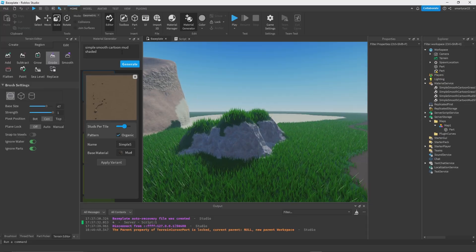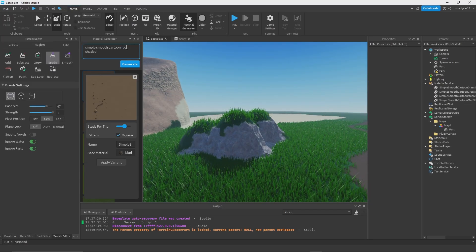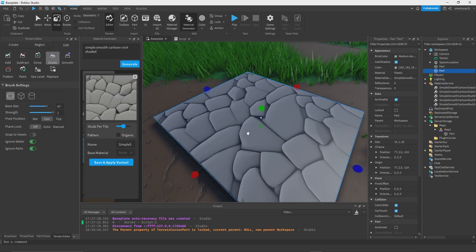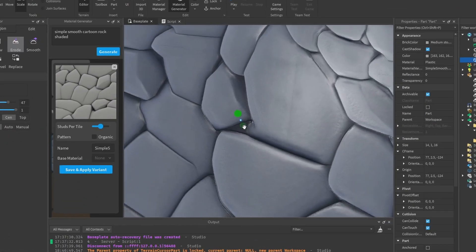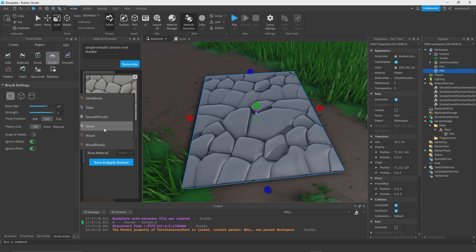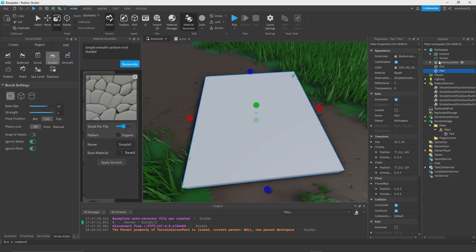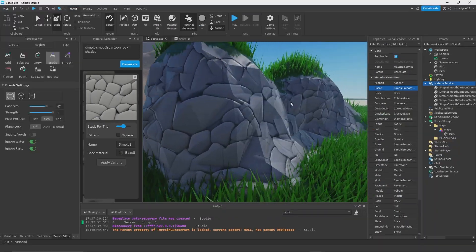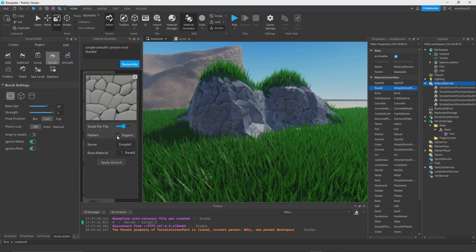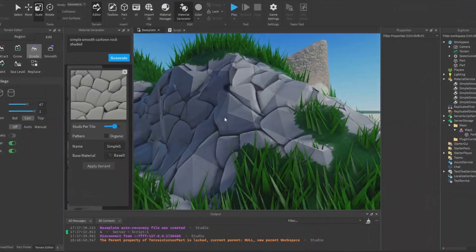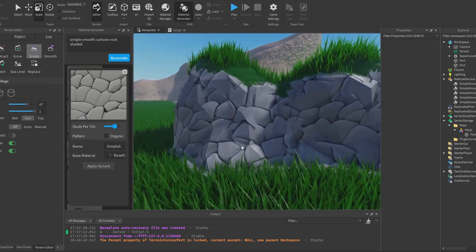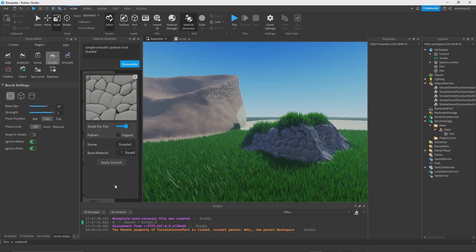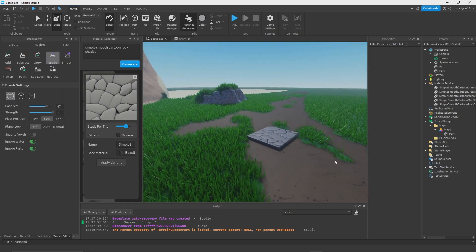We could even do the same thing with this, get a cartoony rock texture, see how that looks for basalt. Oh my gosh, I love this, this is crazy. So base material, we'll set this to basalt, go to Material Service, set this to that, boom, crazy right? See how that looks organic. The opportunities are endless with this.